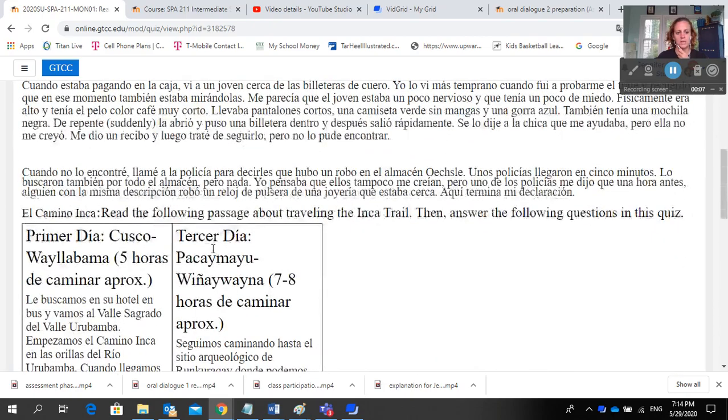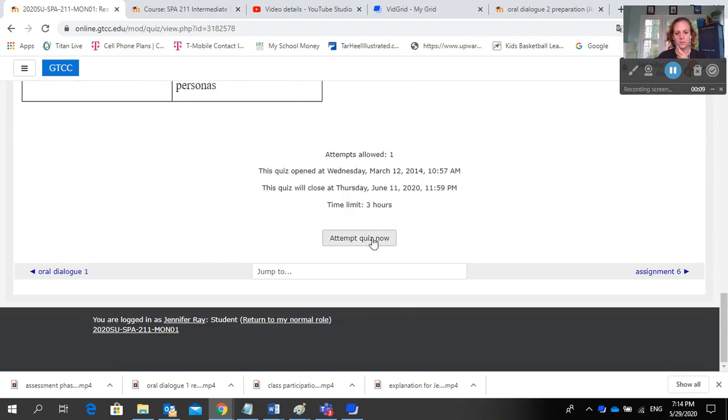You will see two passages that you need to read. You'll have three hours in which to complete the quiz.